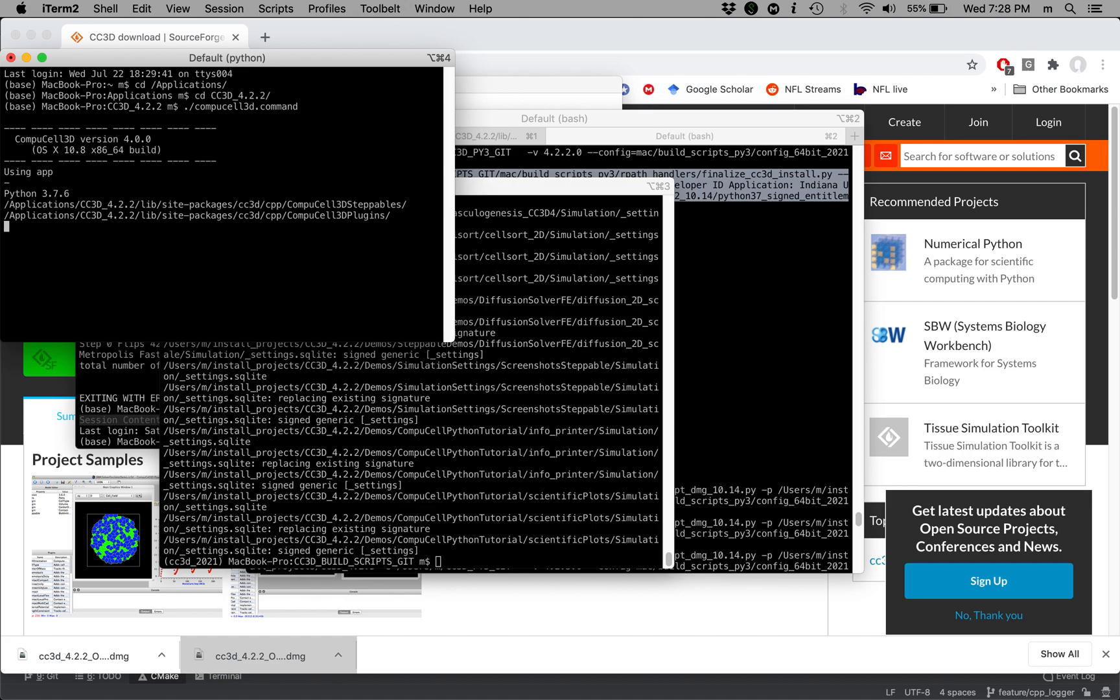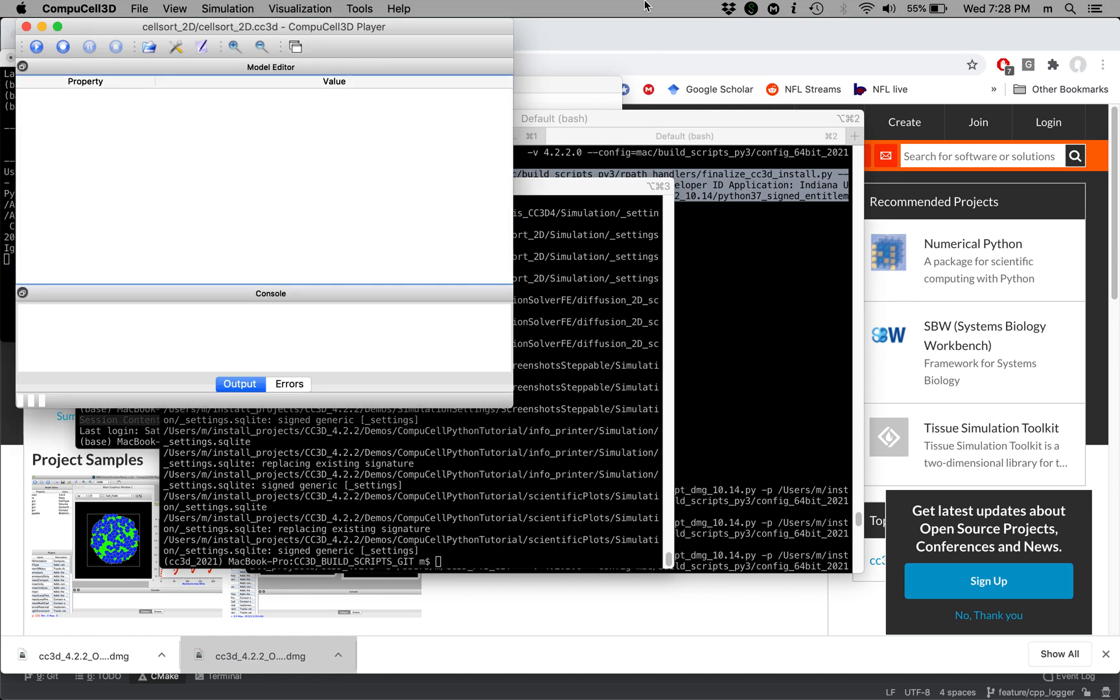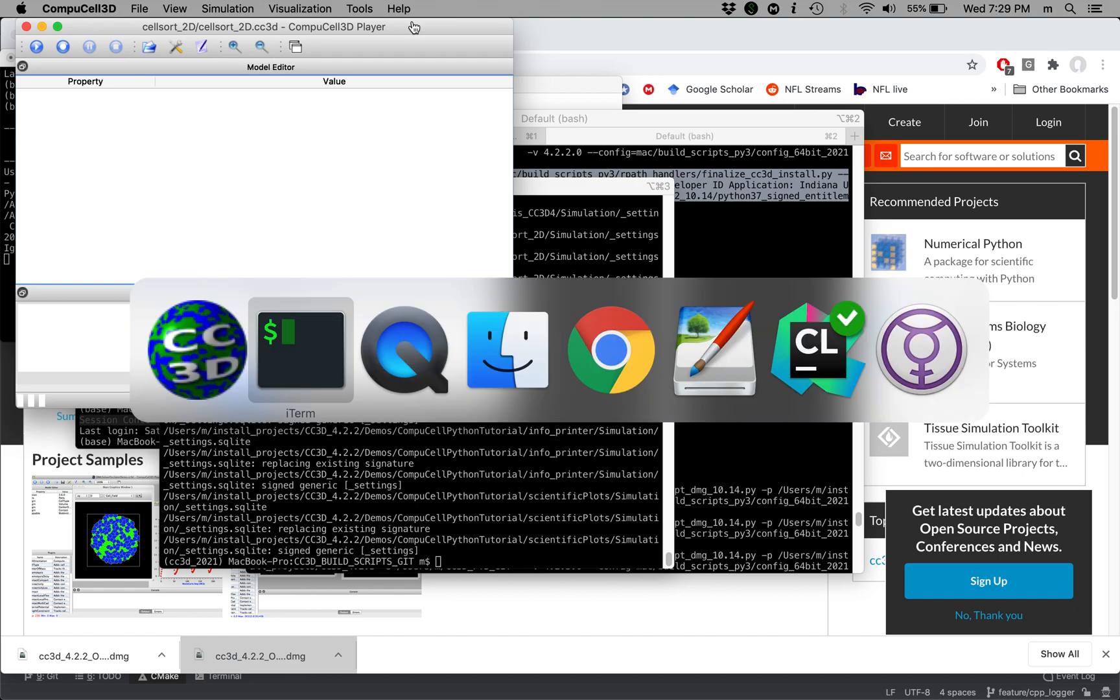And CompuCell app should open. There we go. And that's it for this video. I'm going to see you in the next video.